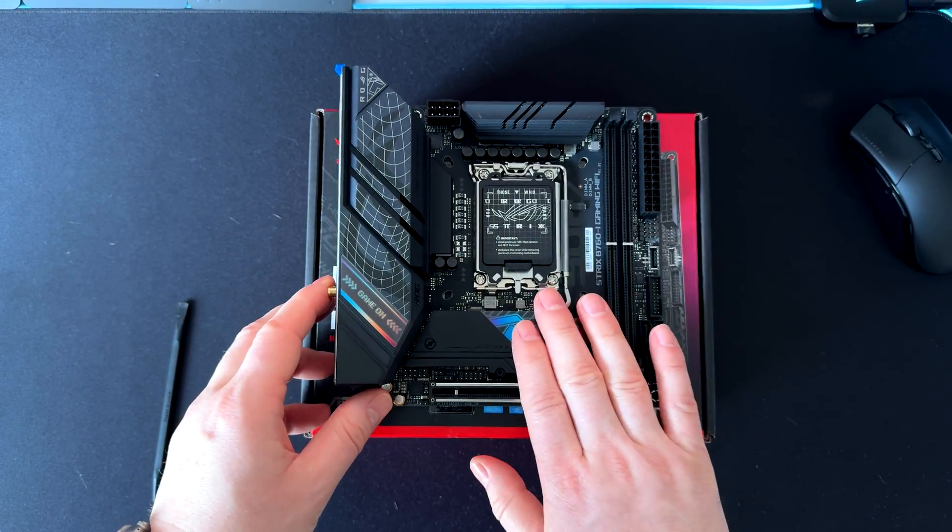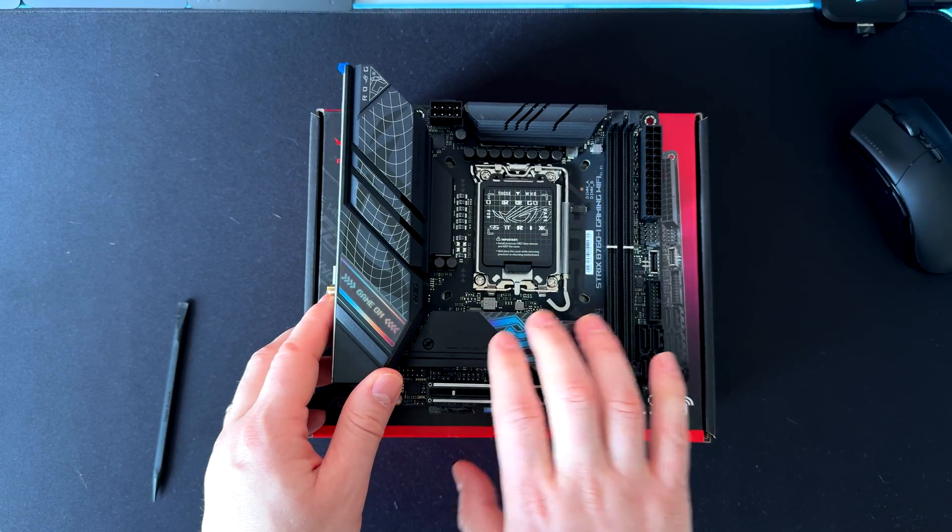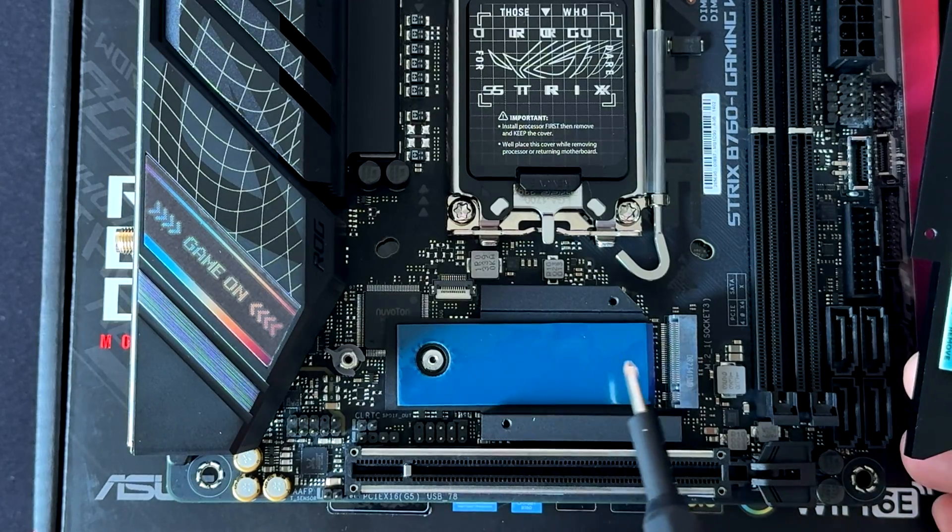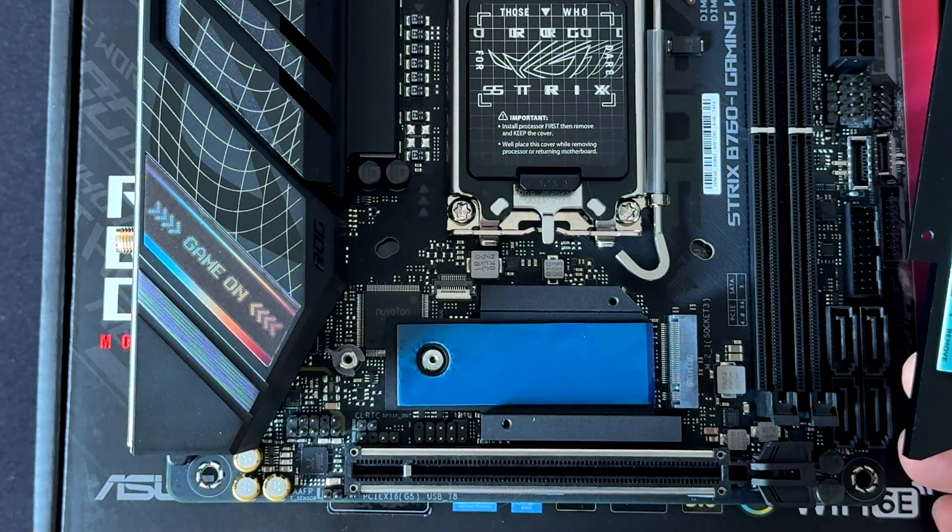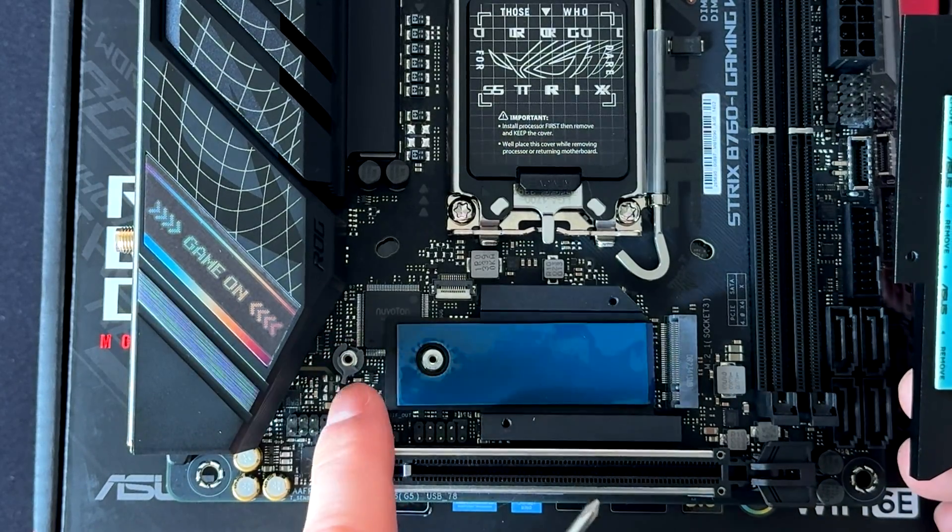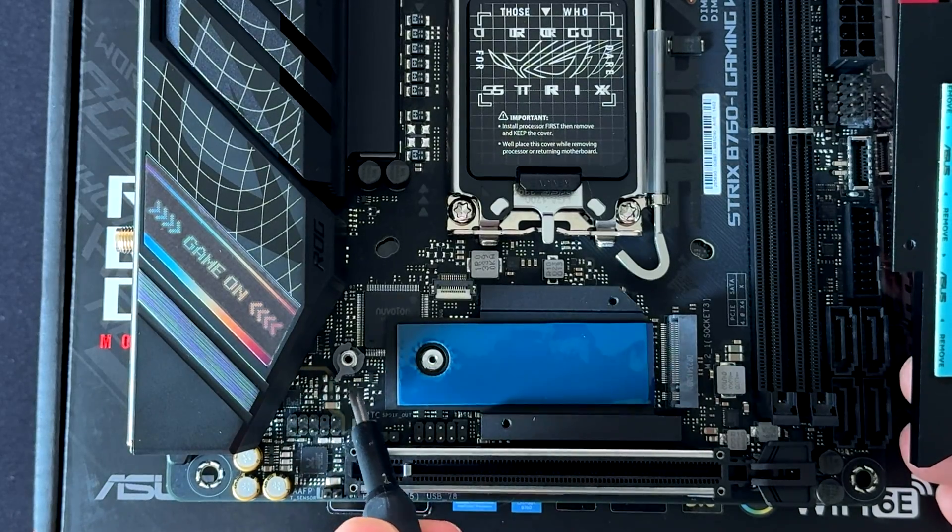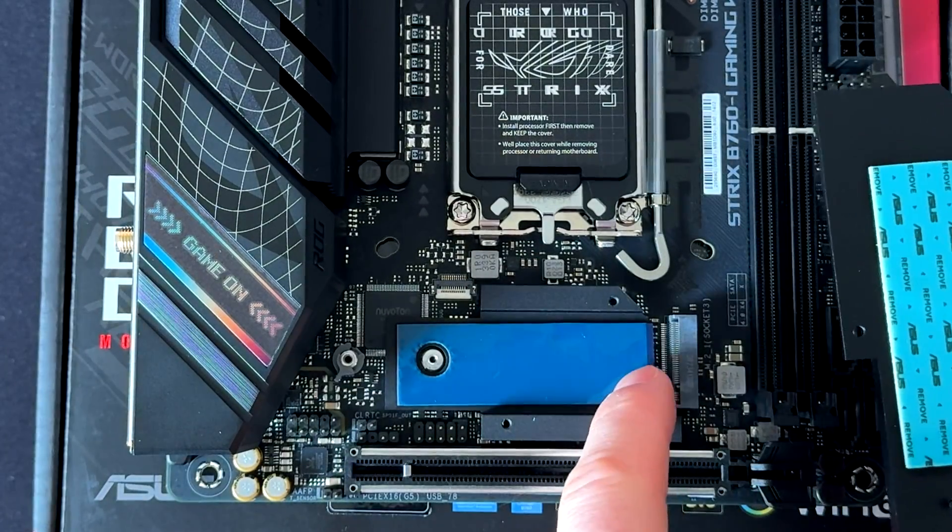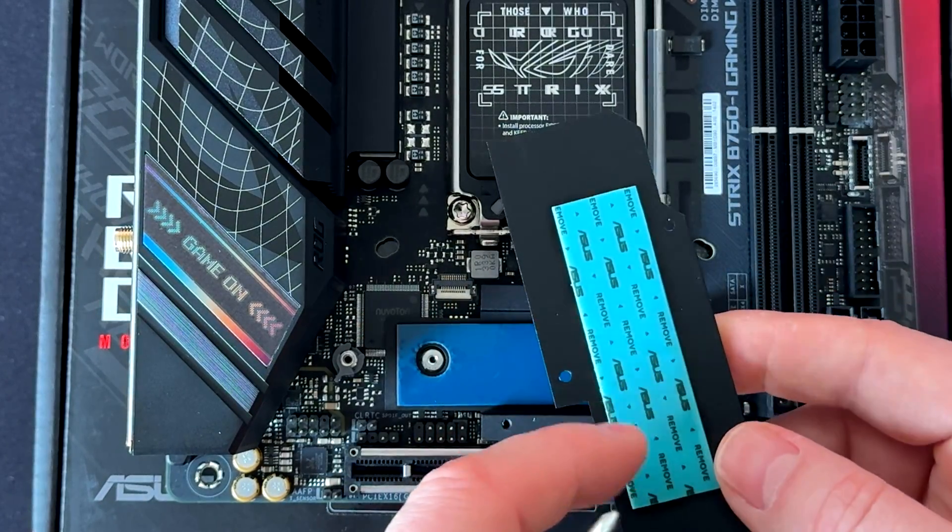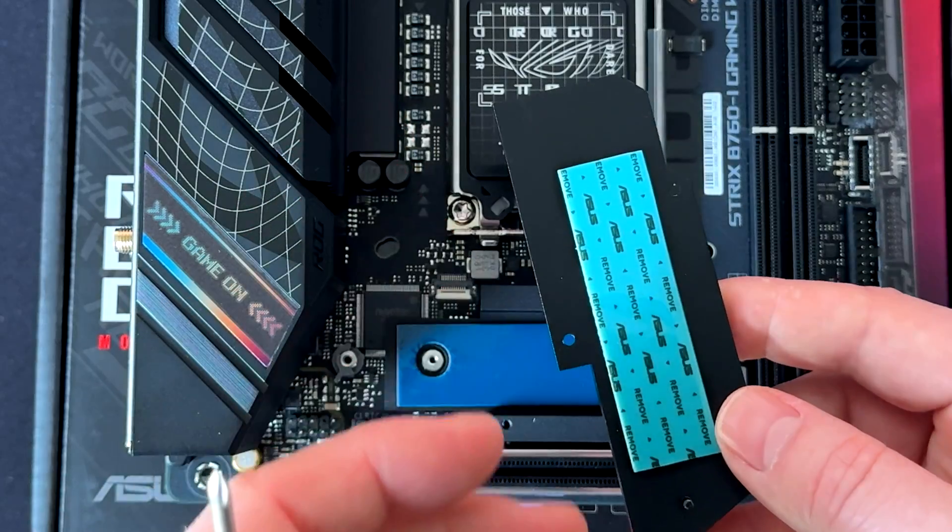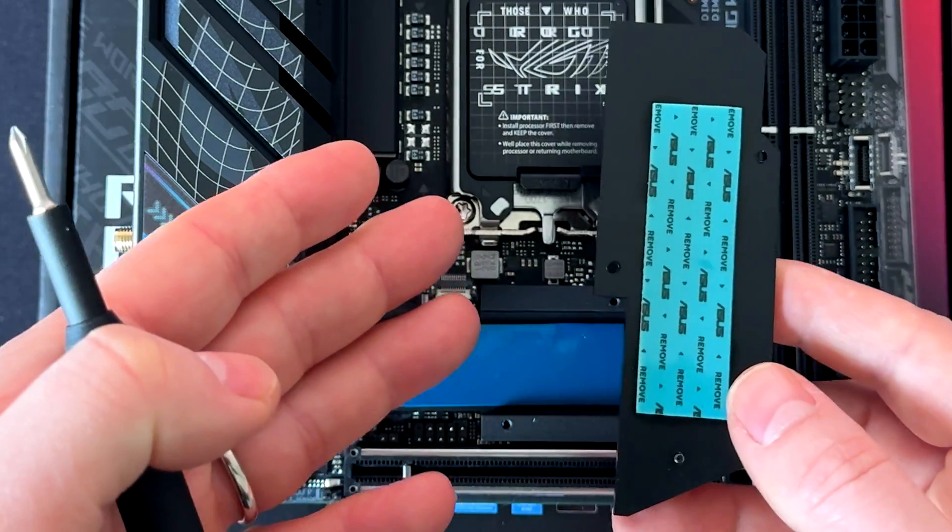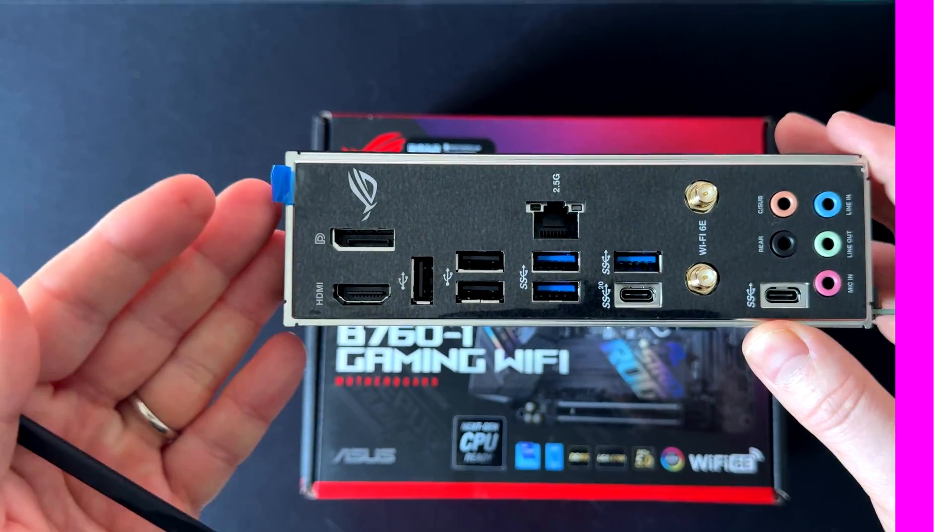Here we have another M.2 drive slot. Let me unscrew this and check what we have under this cover. Here we have the slot for the NVMe drive with the quick-release latch—you can see this gray little thing here. Here we have the two thermal pads. Keep in mind to remove the plastic cover of the thermal pads when installing your NVMe drive, otherwise it won't dissipate heat properly.